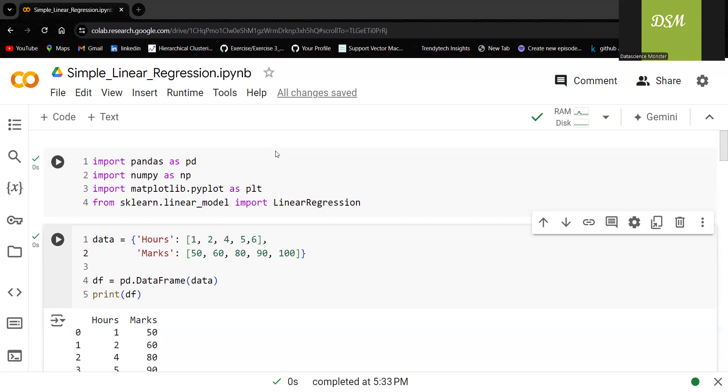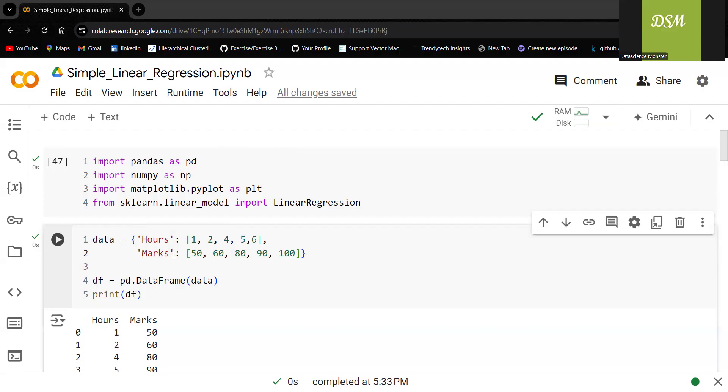Based upon the number of hours of study, let's try to predict the marks. Based upon the number of hours of study, predict the marks scored by a student. The number of hours of study is the independent variable and marks is the dependent variable.